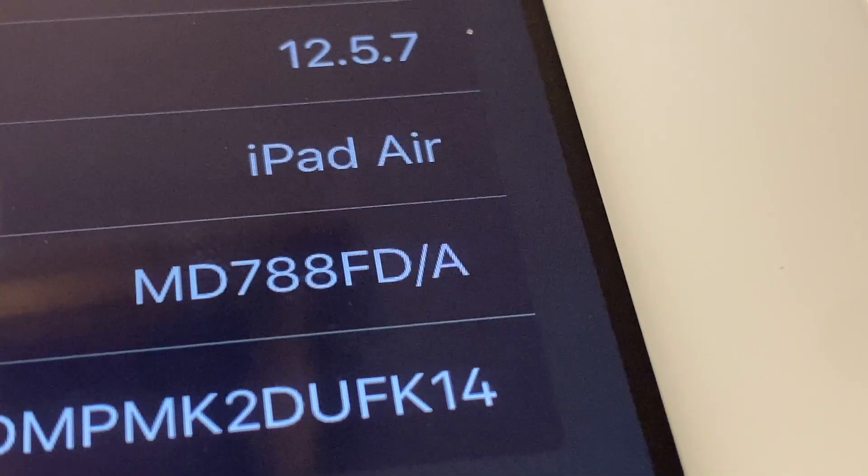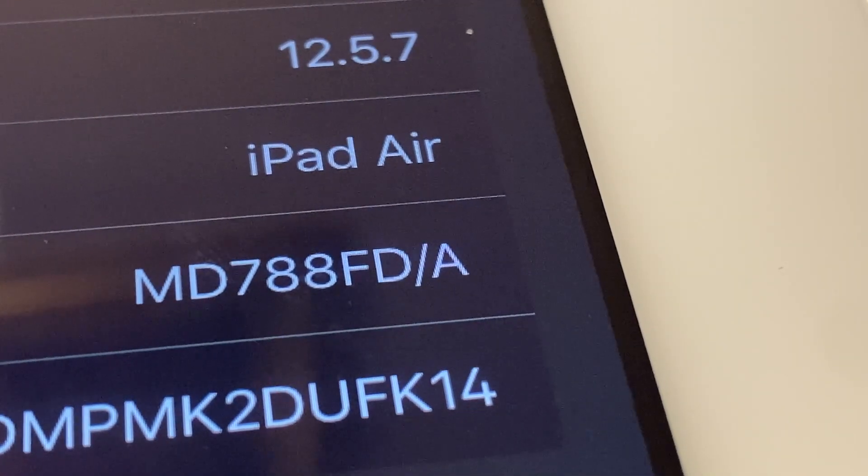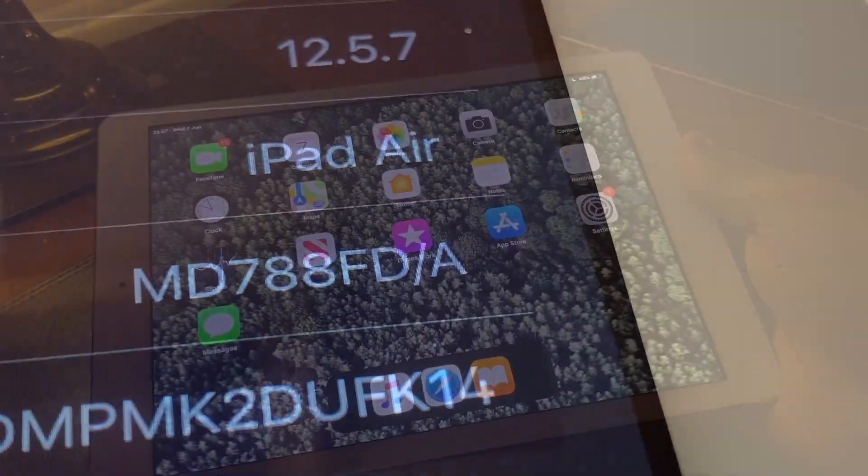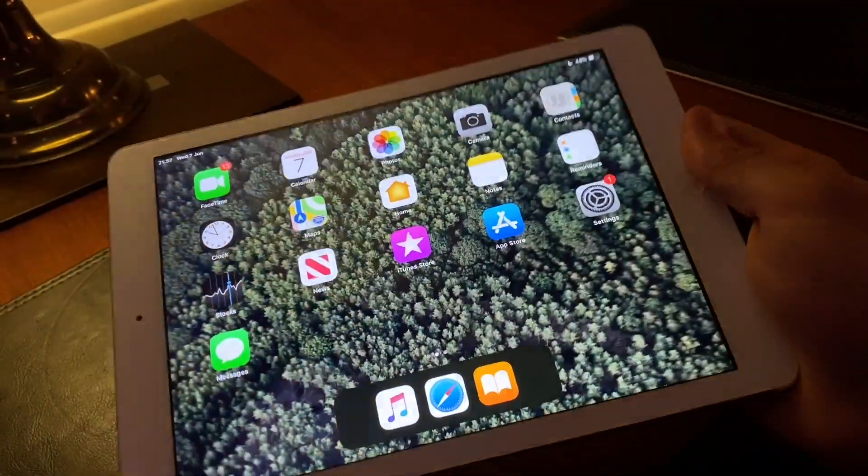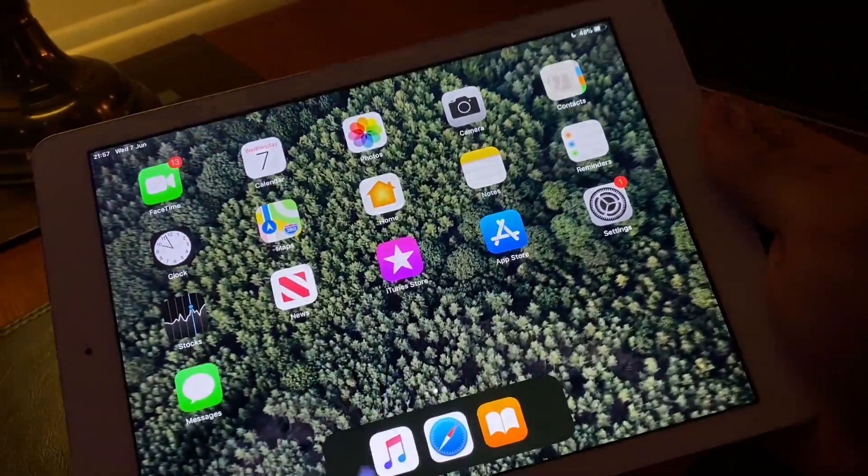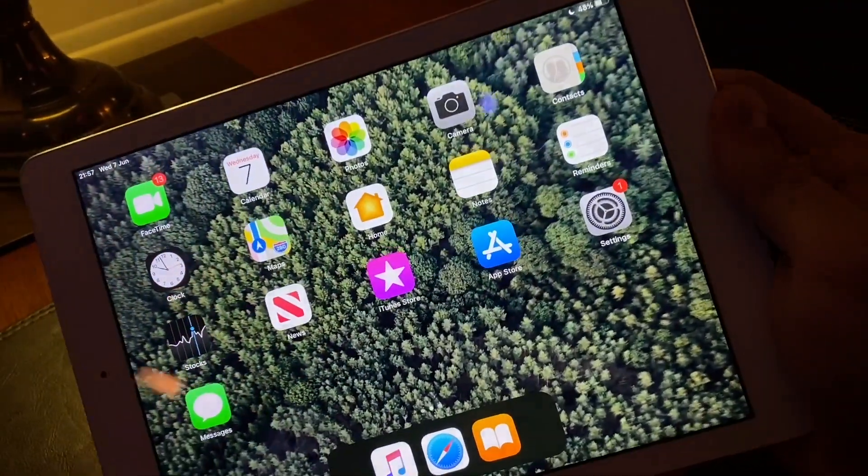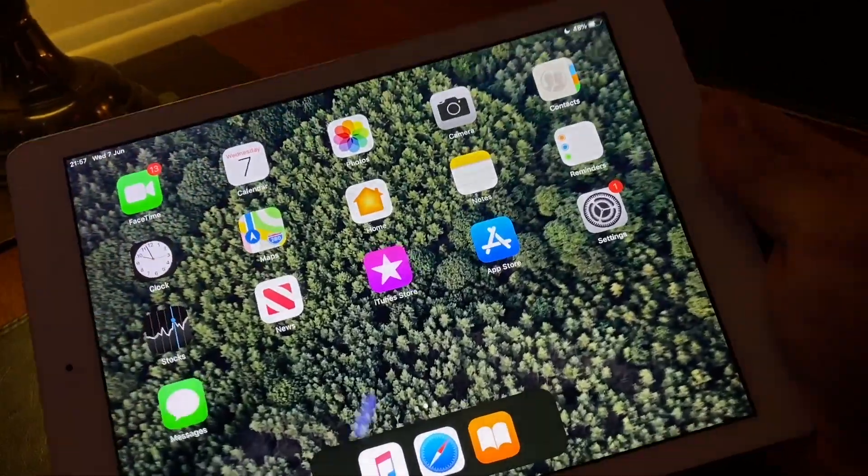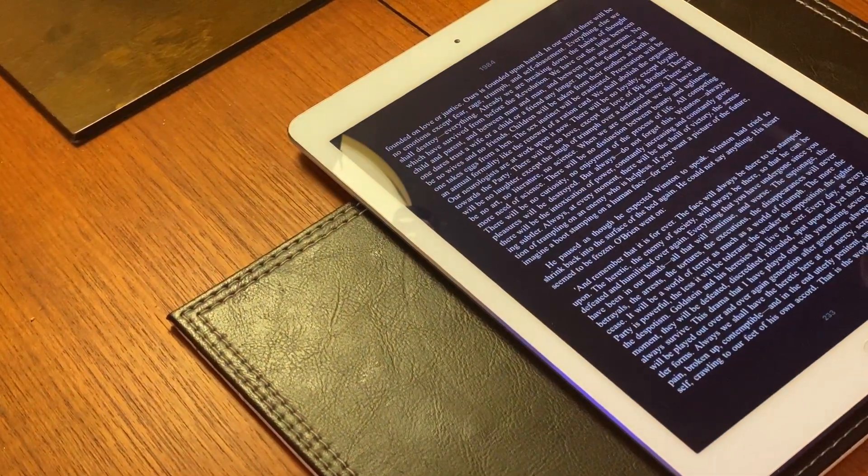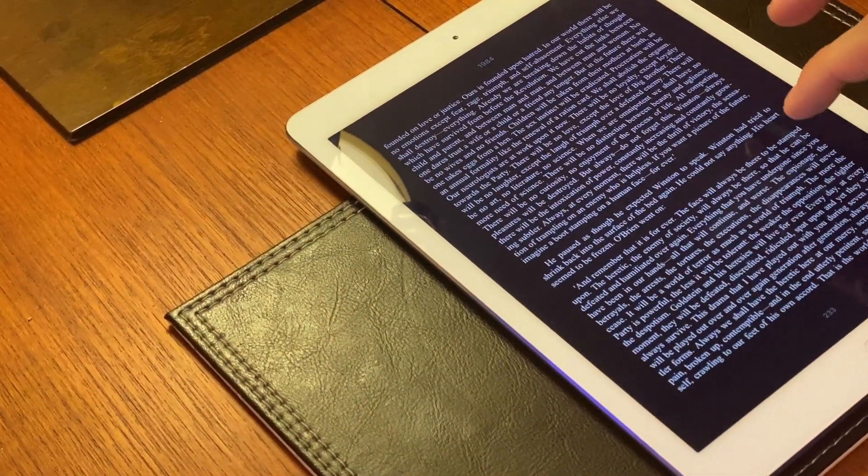It released alongside the iPhone 5s and 5c in 2013 and has been updated all the way through to iOS 12. The chip inside is the Apple A7 which is the same as the iPhone 5s had.